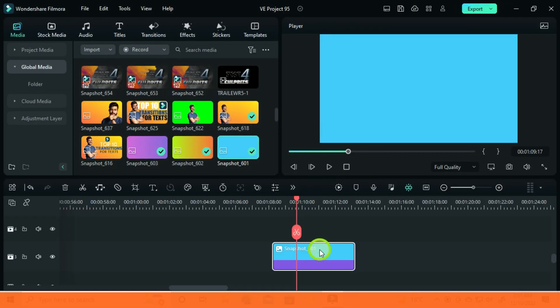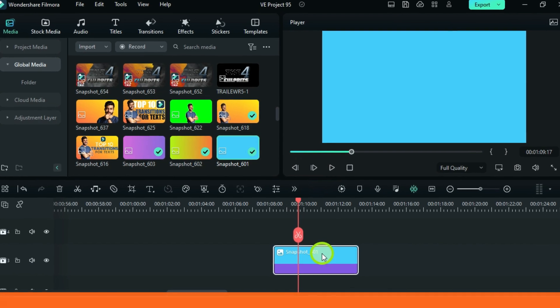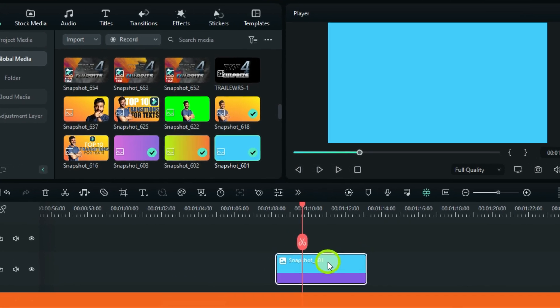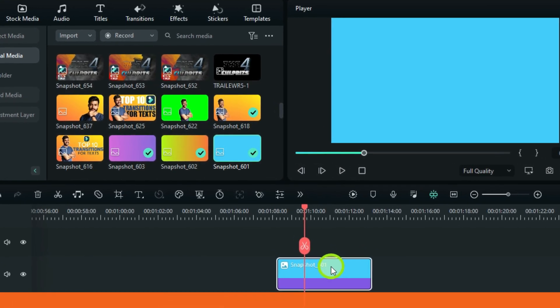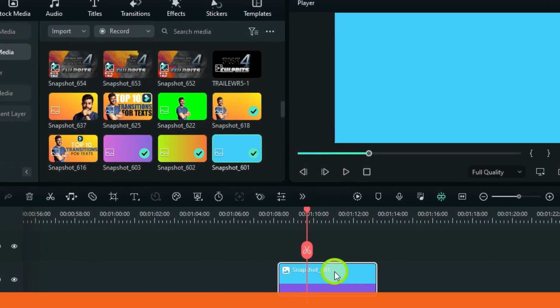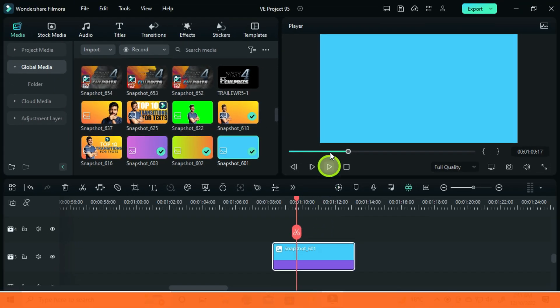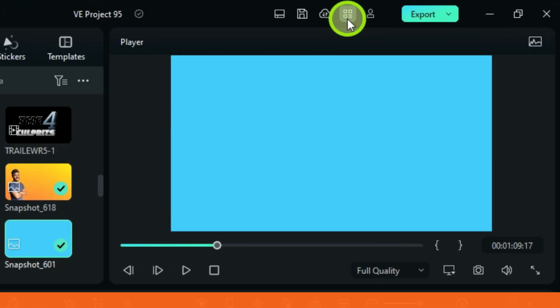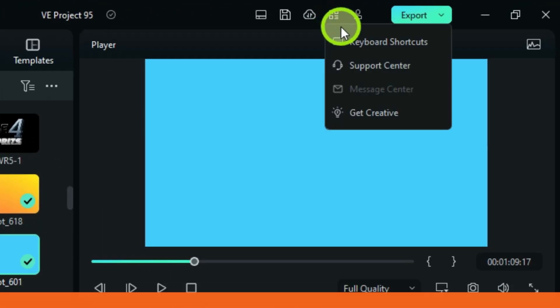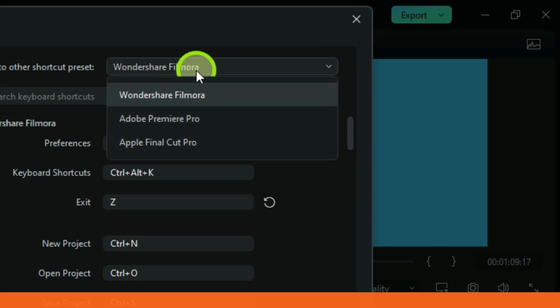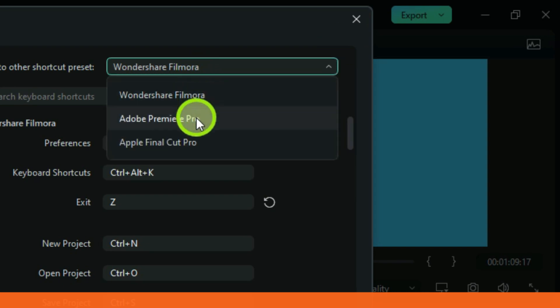Keyboard shortcuts can be confusing sometimes, especially if you've been using another video editor and now you have come to Filmora. This upgrade has made a move towards that, by clicking here you can similarize your keyboard shortcuts to two most popular softwares, Premiere Pro and Final Cut Pro.